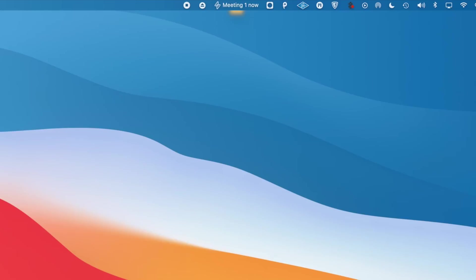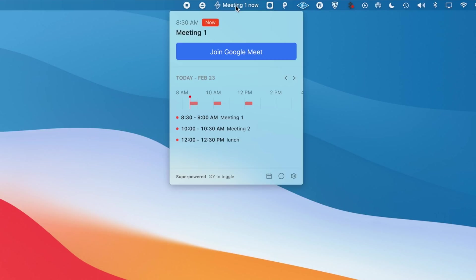This app lives in your menu bar and connects to your Google Calendar. Then whenever you have a meeting or event, you'll see a little halo glow around that menu bar, where Superpowered is just kind of letting you know, giving you a notification in a much less intrusive manner, and telling you that you have an event coming up.